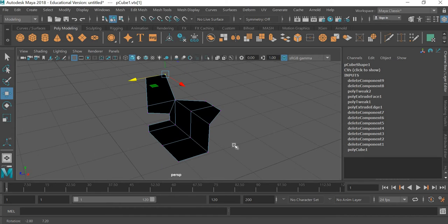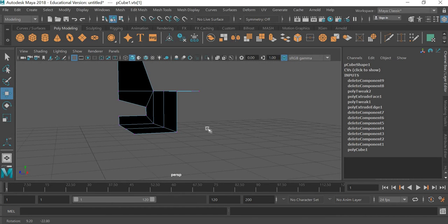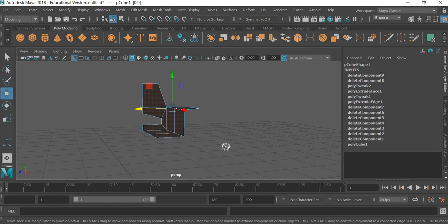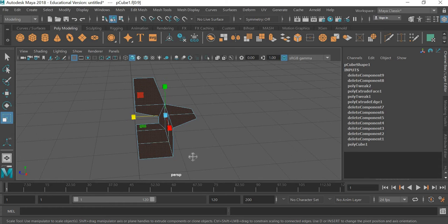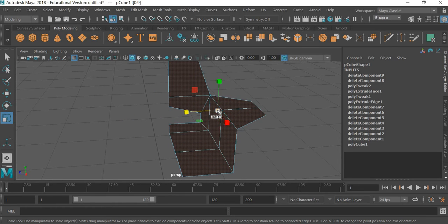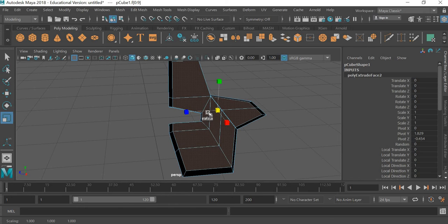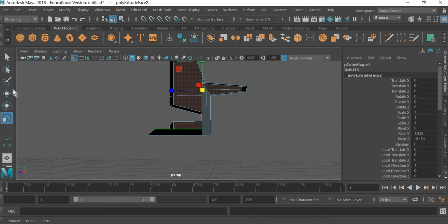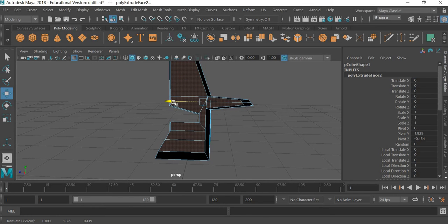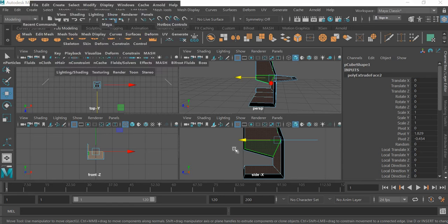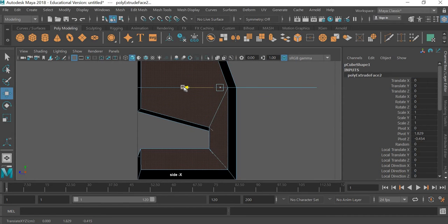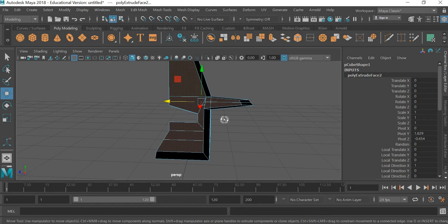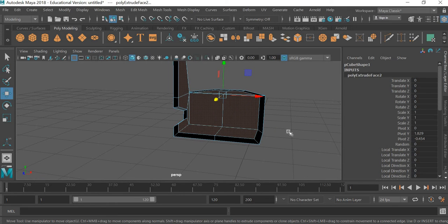We will further sculpt it later on. Now what we need to do is we need to give this thickness. So I'll go to face mode, select all the faces, scale and I'm going to shift and scale it inside. So it creates thickness and it goes in various directions. So first I'll fix this direction. Then we will one by one fix all the directions.